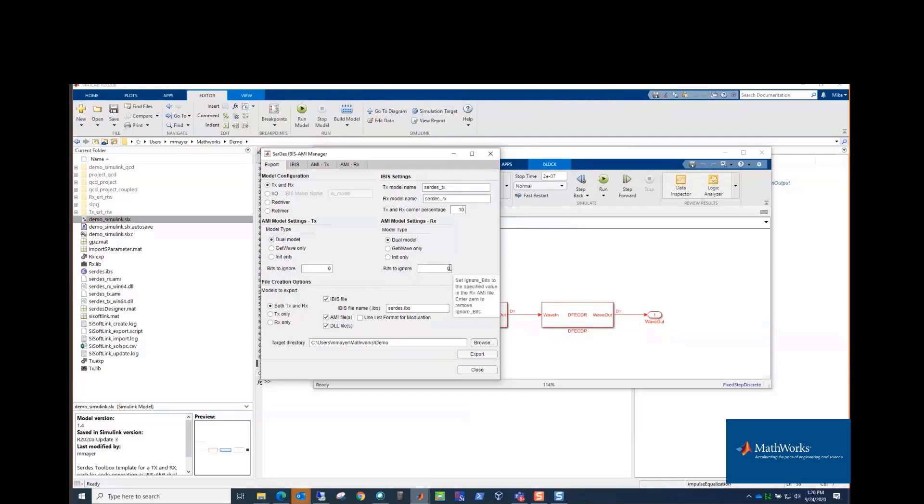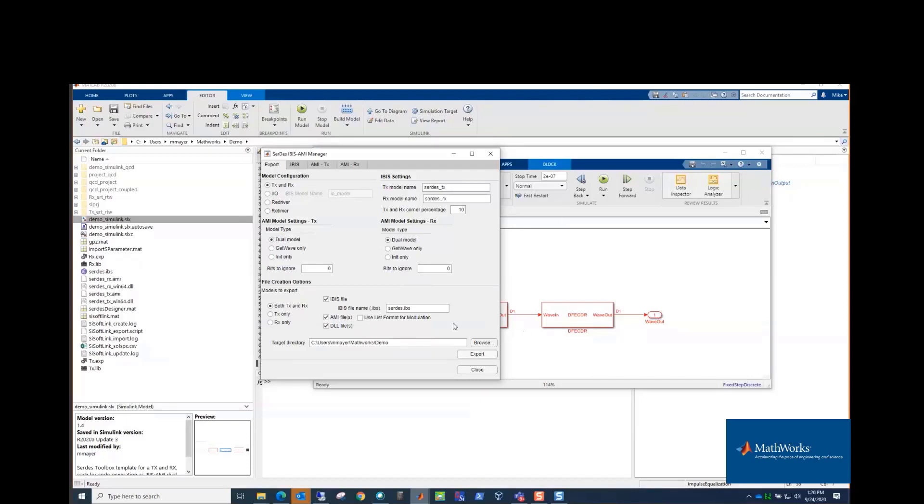Ignore bits is an IBIS-AMI parameter that says we're going to not start accumulating in time domain until that many bits have simulated so that the CDR and the DFE have time to stabilize and they're at a stable, steady-state condition. And then you can say what you're going to export, whether all the files or not. You hit the Export button. It uses MATLAB Coder and Simulink Coder. And then if you have a supported C compiler on your machine, it will compile into a DLL.